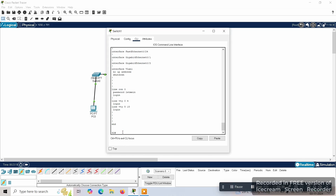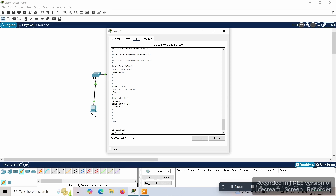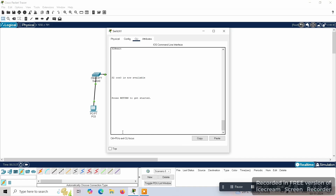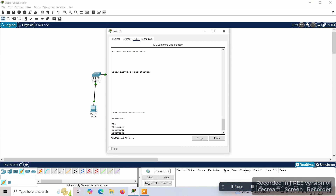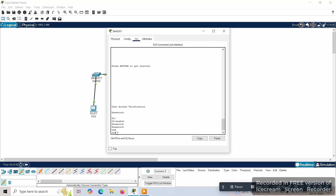Now let's verify by enabling the switch. When we enable and exit, it asks for the password each time. First we give 'letmein' as the first password, then enable it. It asks for the next password — we enter 'cisco'. The third and final password is the secret encrypted one. This is about setting up the multi-step password verification for the switch.